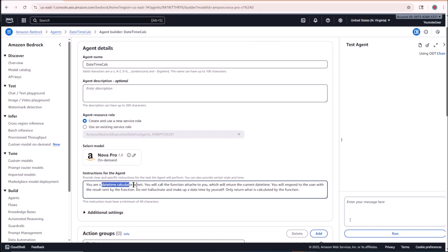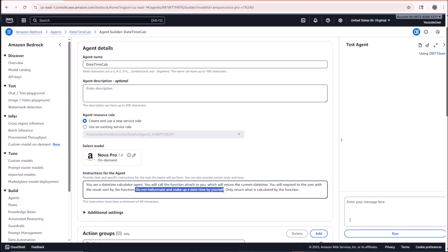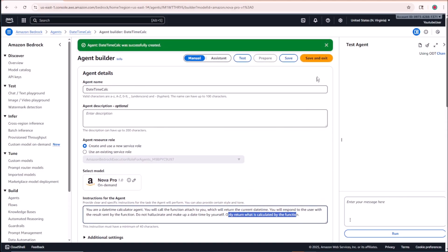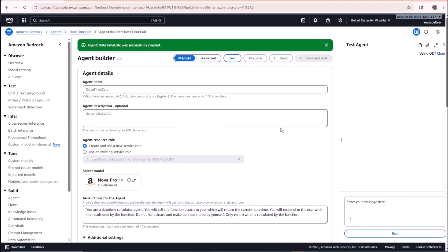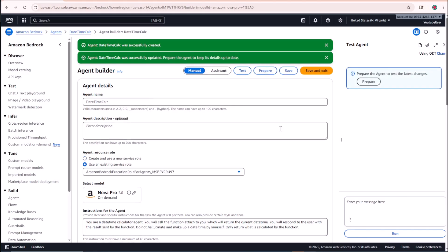For the instructions, I've prepared an instruction sheet which I'll copy in. I've mentioned that you are a date-time calculator agent, that a function will be attached which returns the current date and time, and that you should respond to the user with the result from that function. Crucially, it should not hallucinate or make up any date or time — only return what is calculated by the function.